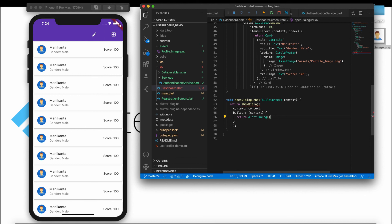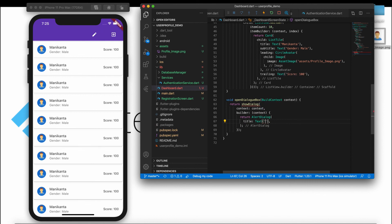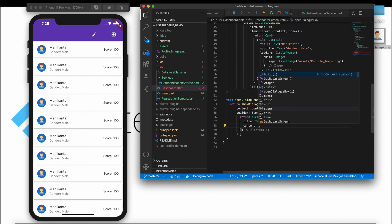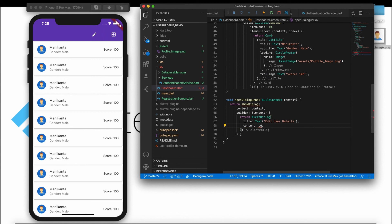Inside the builder, return an AlertDialog. Inside the AlertDialog we are creating three fields. First set the title — the title is 'Edit User Details'. After the title, create a content property and inside it create a container.